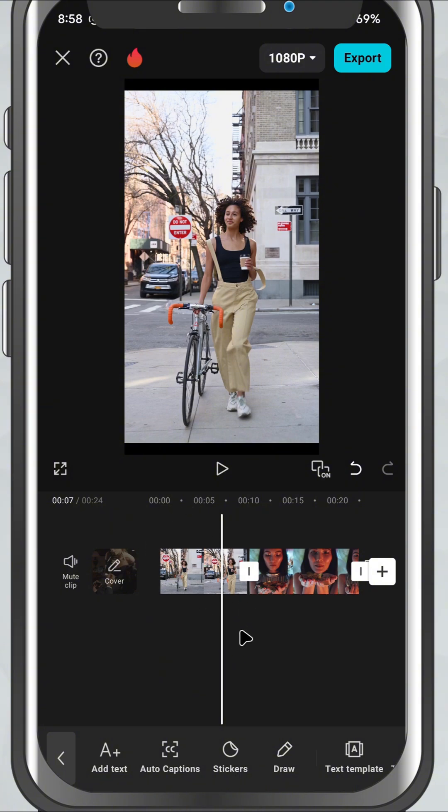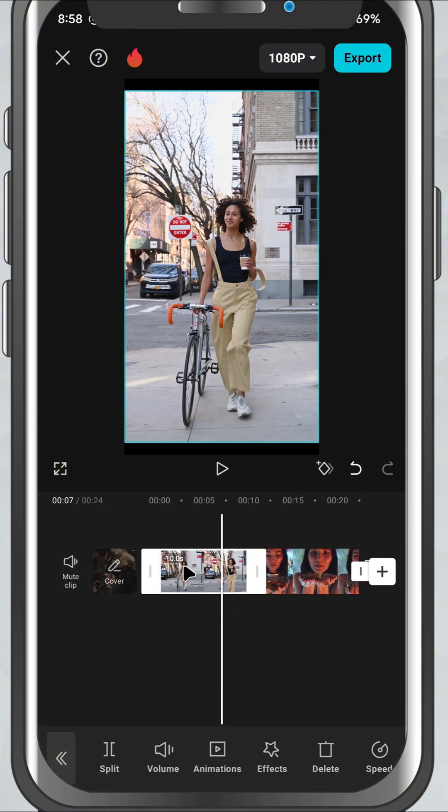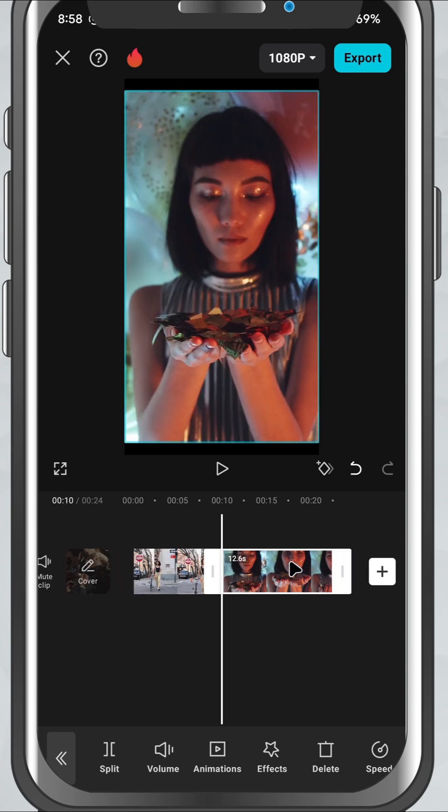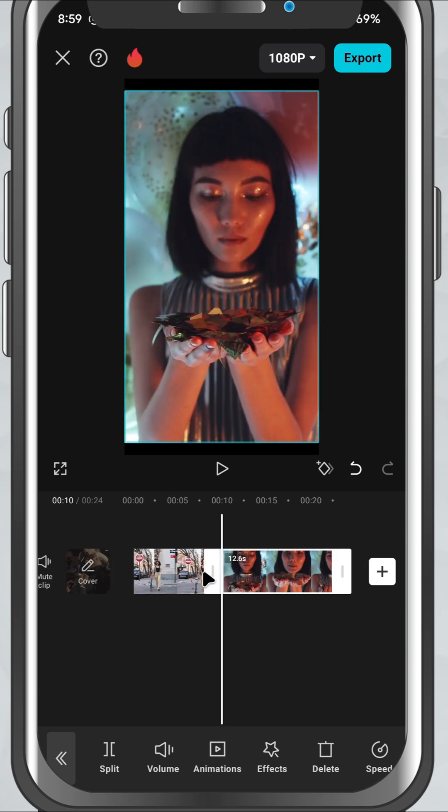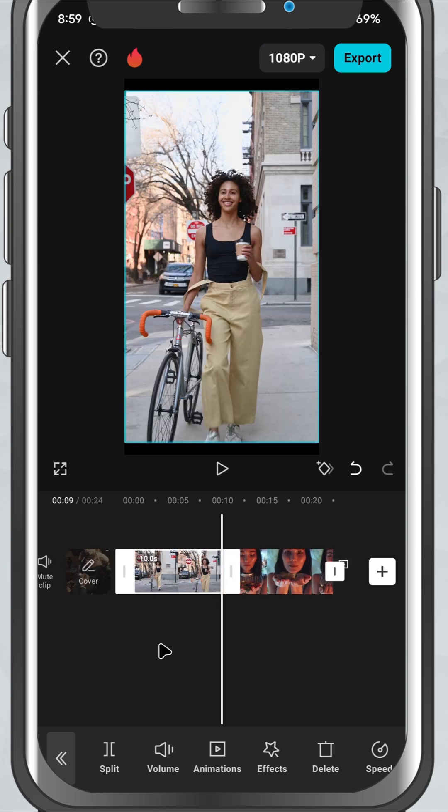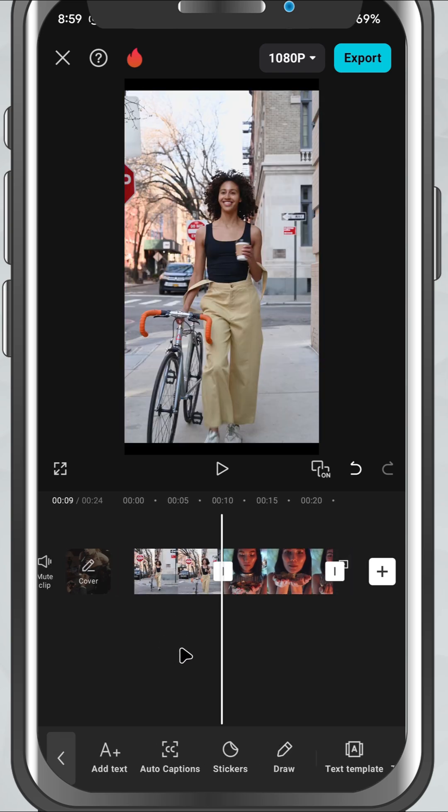Let's jump in. First, open your project in CapCut and make sure you've added at least two clips. These can be videos, images or a mix of both.